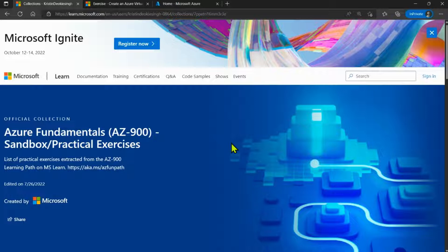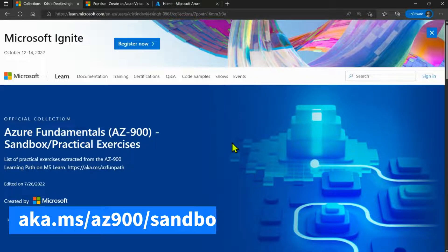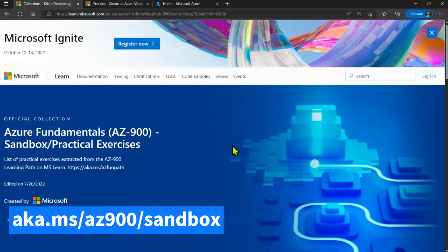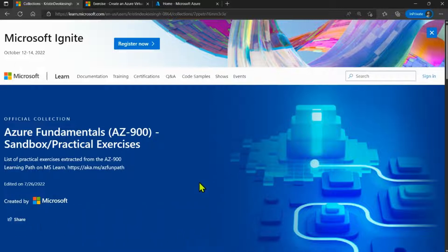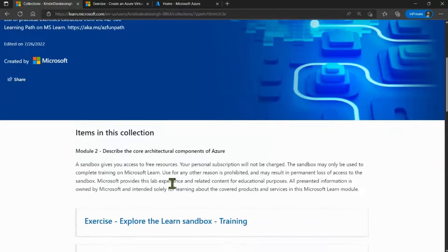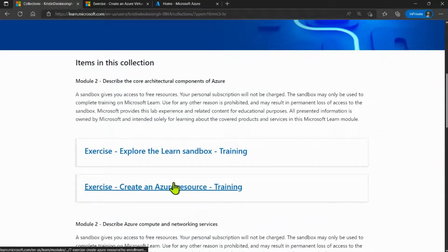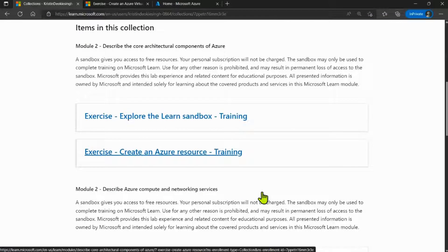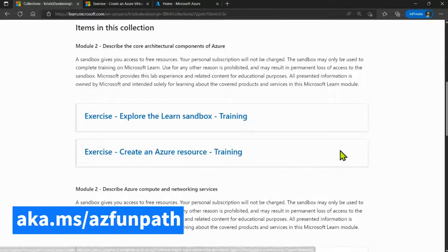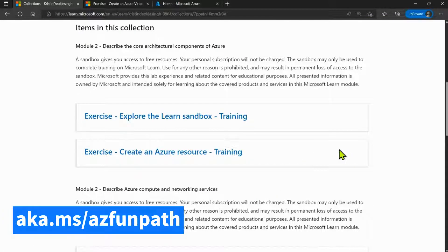To get started, let's first head over to the following link, aka.ms/az900/sandbox. It will direct you to this collection of lab exercises, which have been extracted from the collection of learning paths at aka.ms/az funpath.